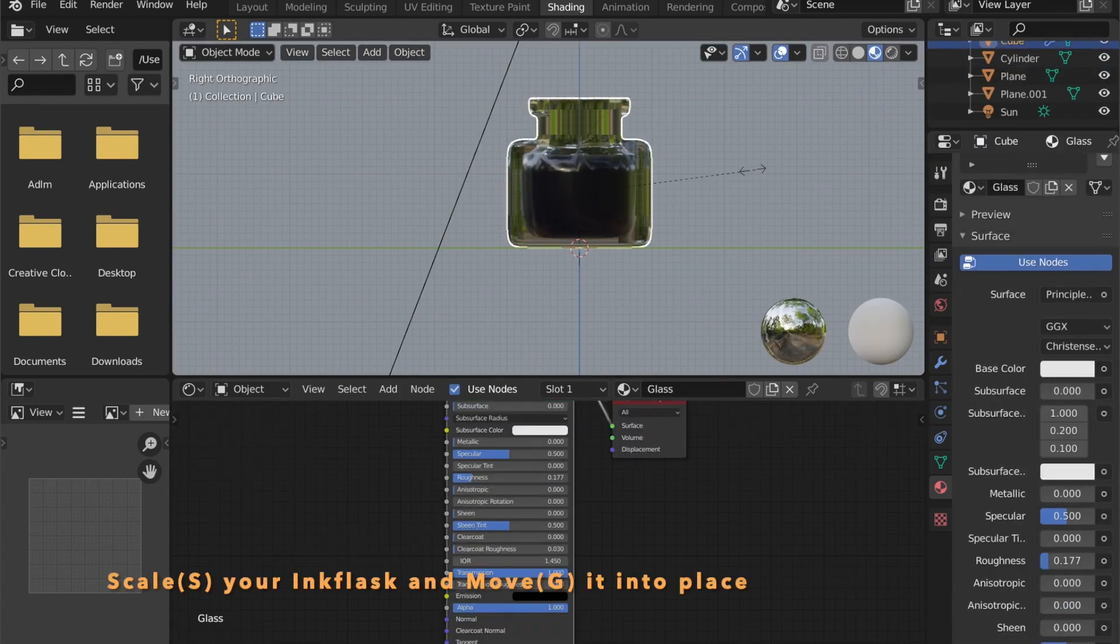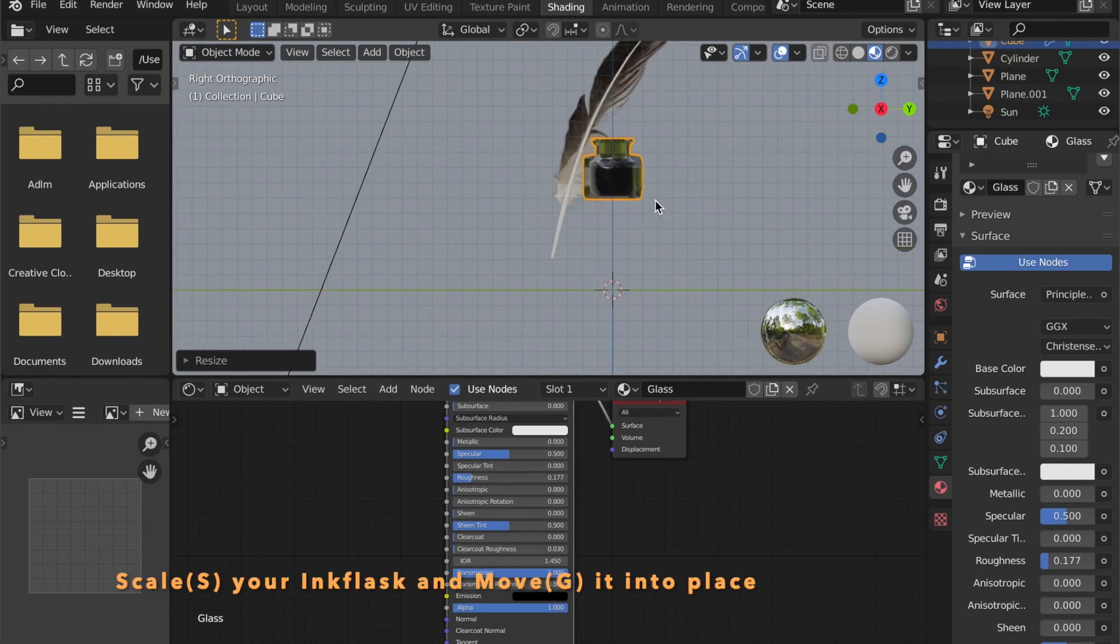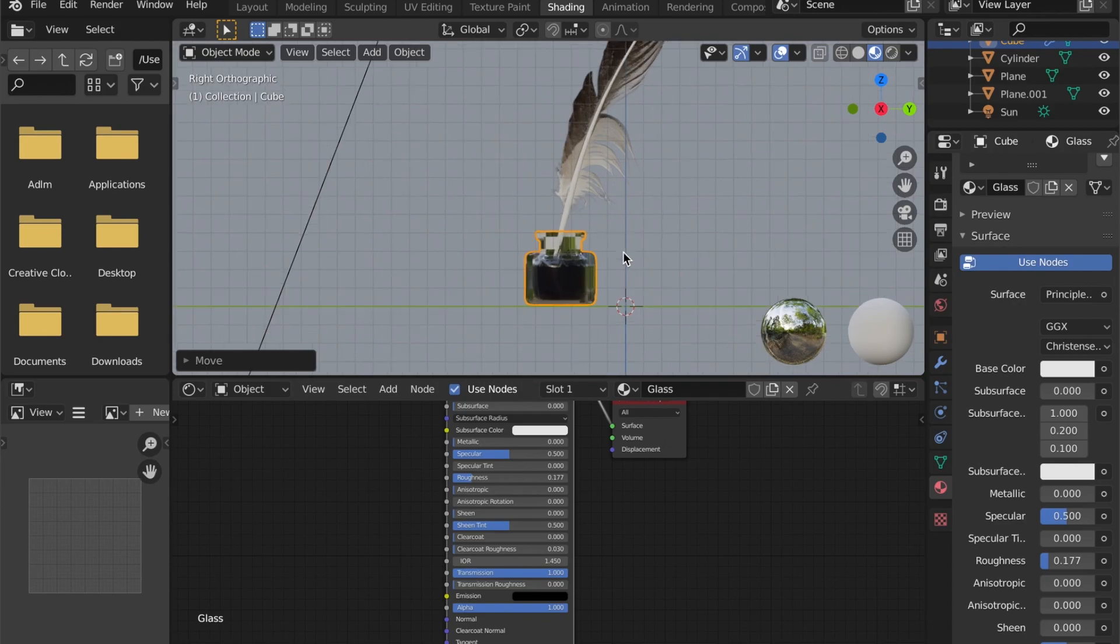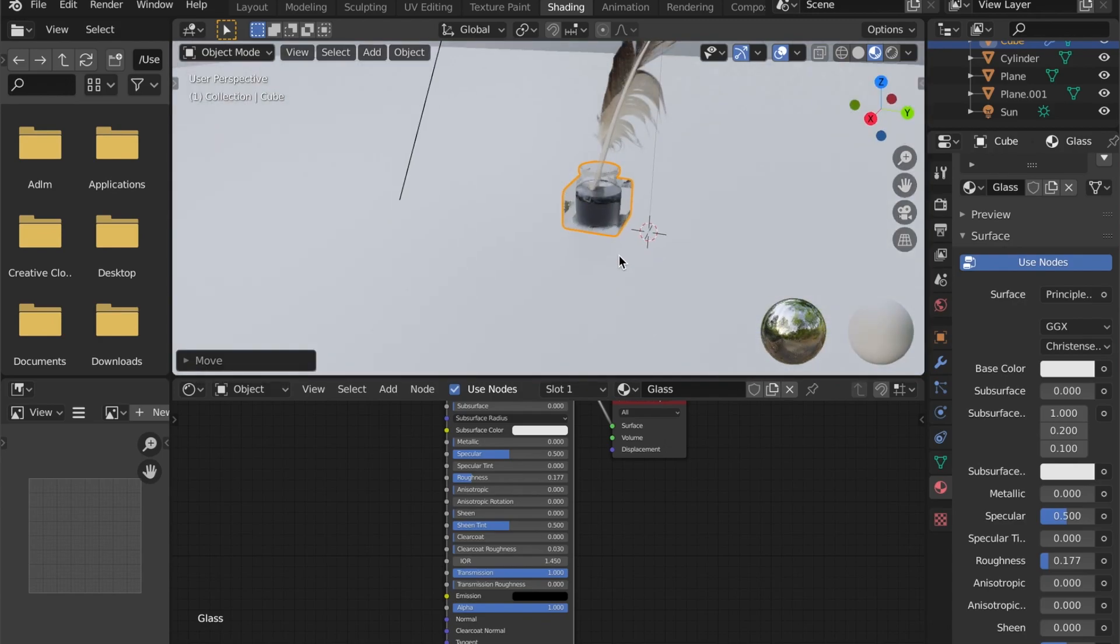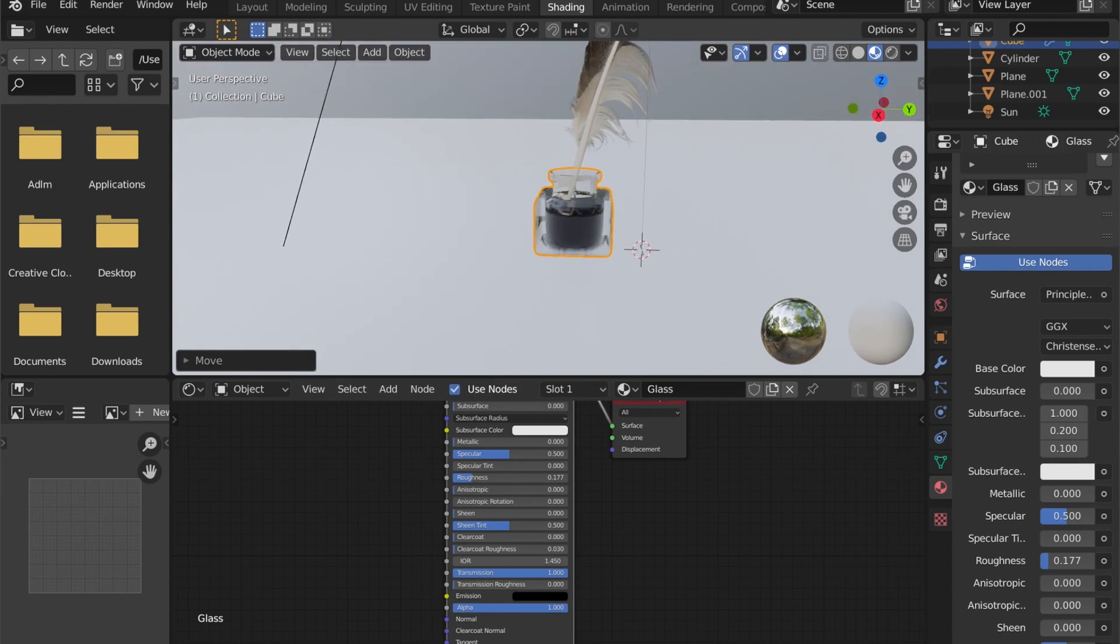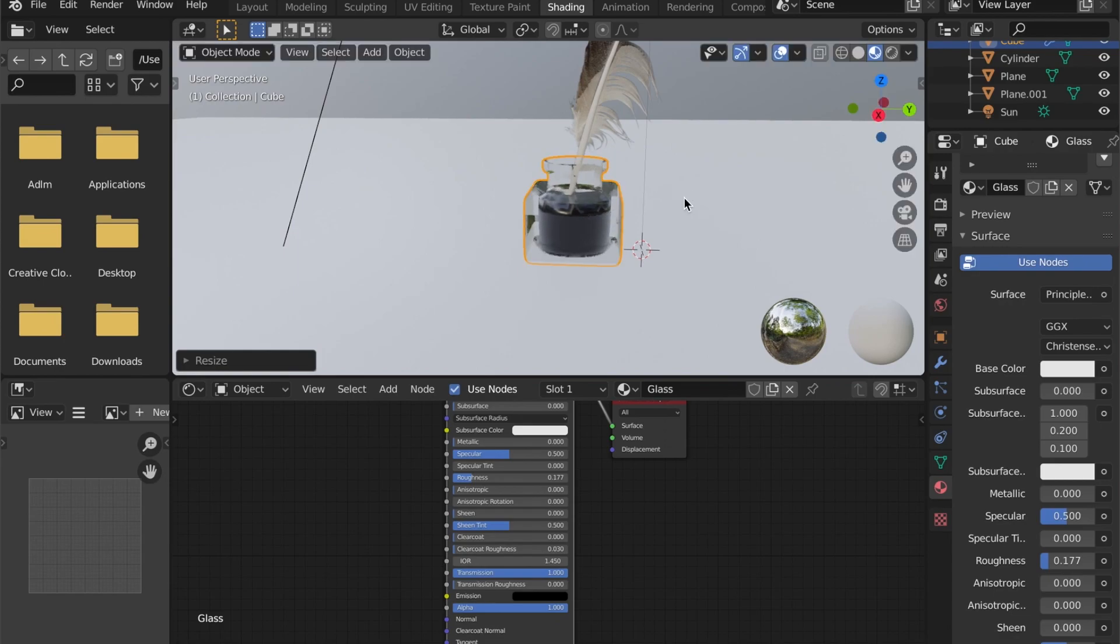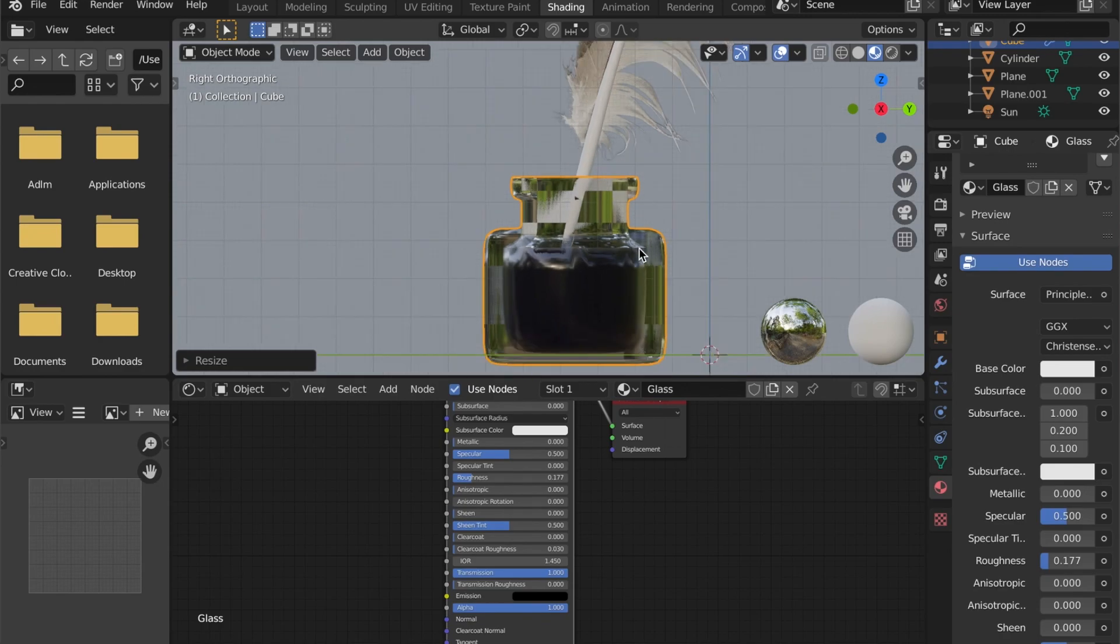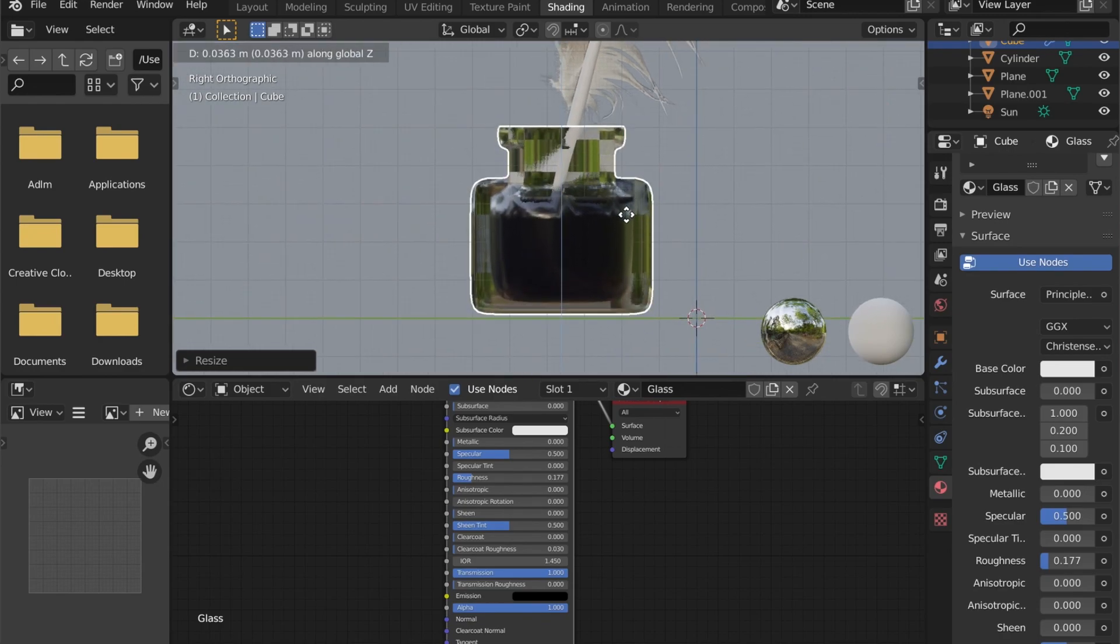Now back in object mode, by pressing S you can scale the flask and position it under your quill. Alright, this is the second item done.